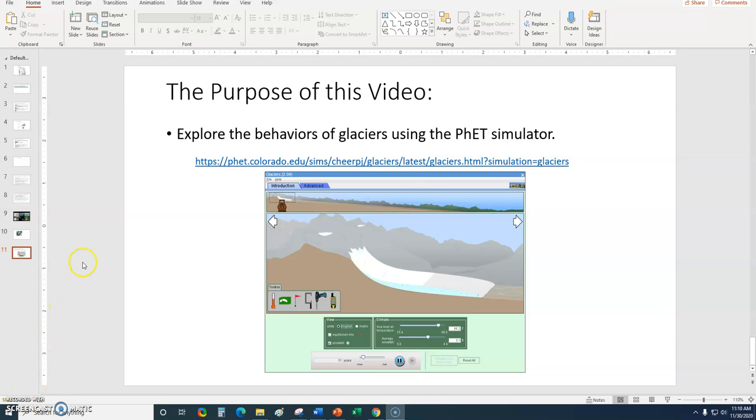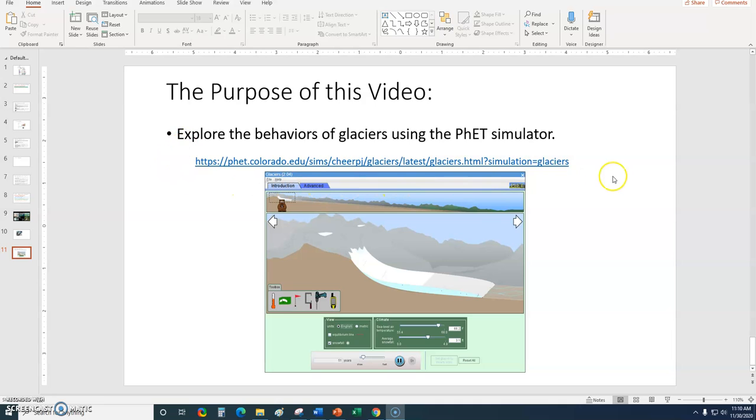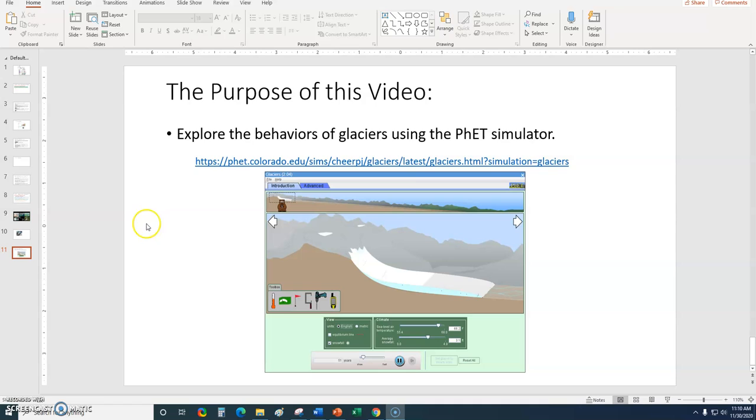Hi everybody! What I'd like to do with you in this video is explore the behaviors of glaciers using the PHET simulator. The link is located right here, and I've also included the link at the bottom of this video. The website itself says this might not work on iPads, and that leads me to believe that it might struggle on a variety of Mac products. But that's why I'm creating this video.